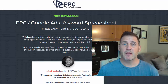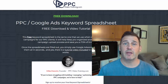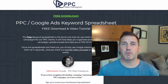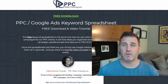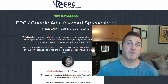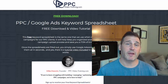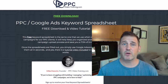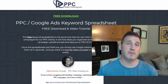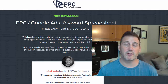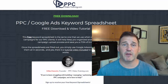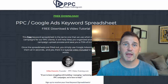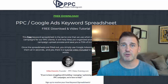Down below in the description there is a link where you can get the keyword spreadsheet for free, so feel free to do that. Also, if you like this tool or our videos, please subscribe to our channel or share it with someone who might find it valuable. Let's get started with the training.